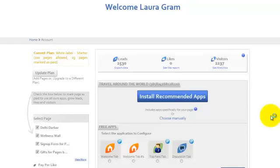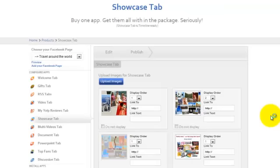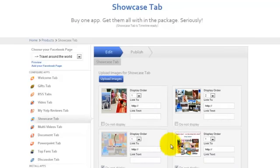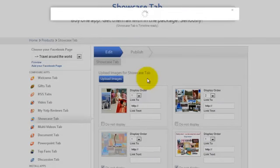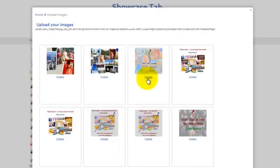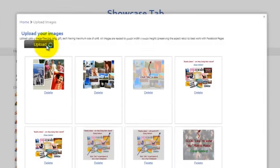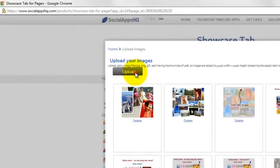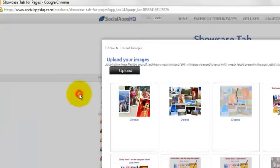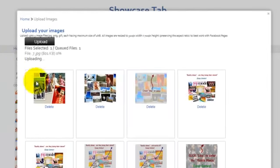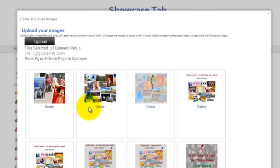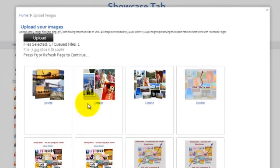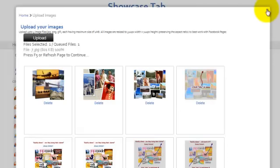Now you will be redirected to the management console where you can edit the settings. Here you can upload images or select from the existing ones. You can also select the display orders as per your preference.